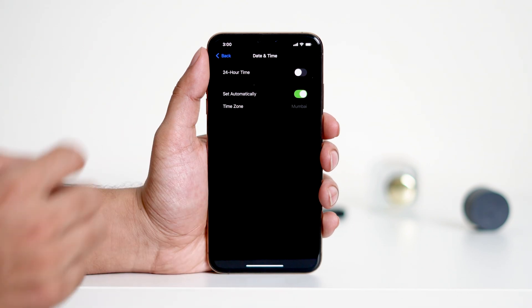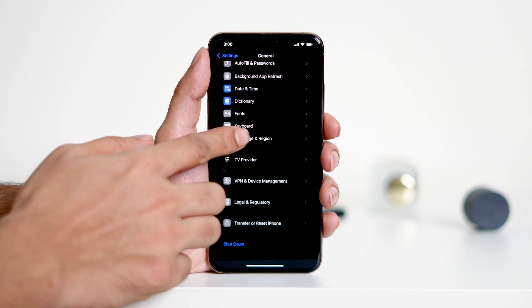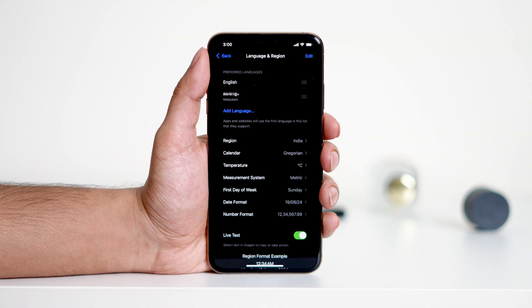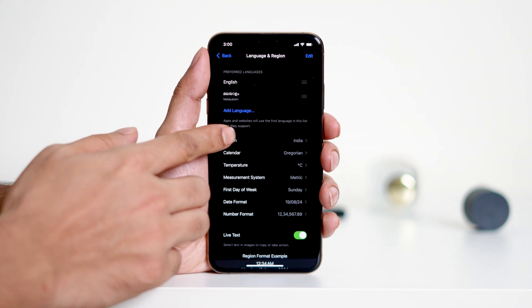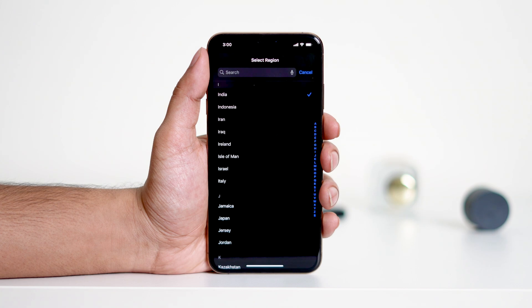Now return back to General, then tap on Language and Region and select the region where you currently reside. For example, if you're living in the United States, make sure it's set to the United States.